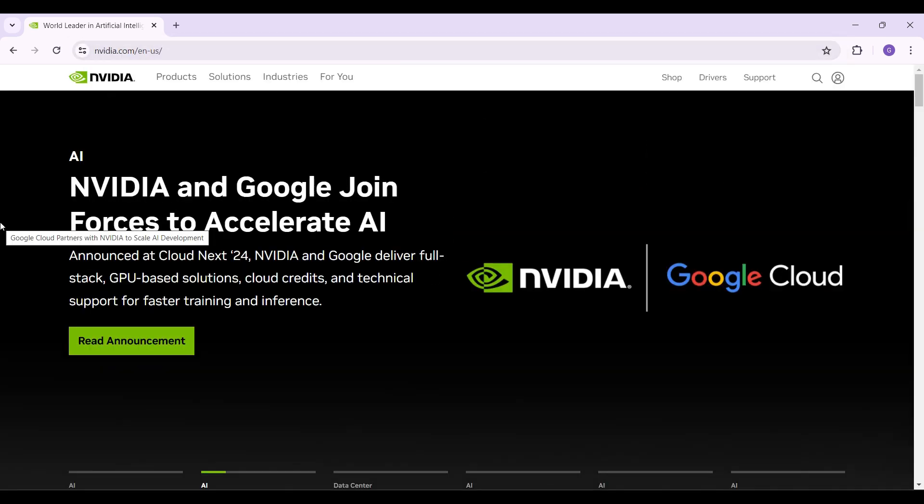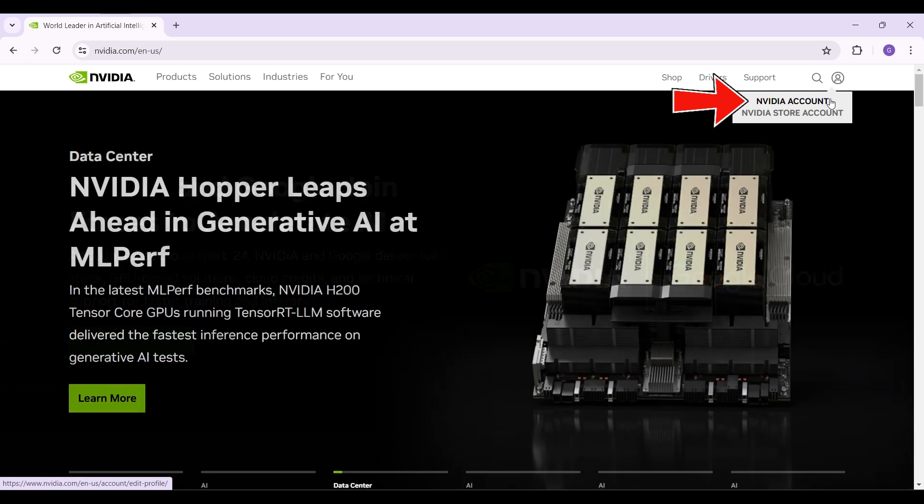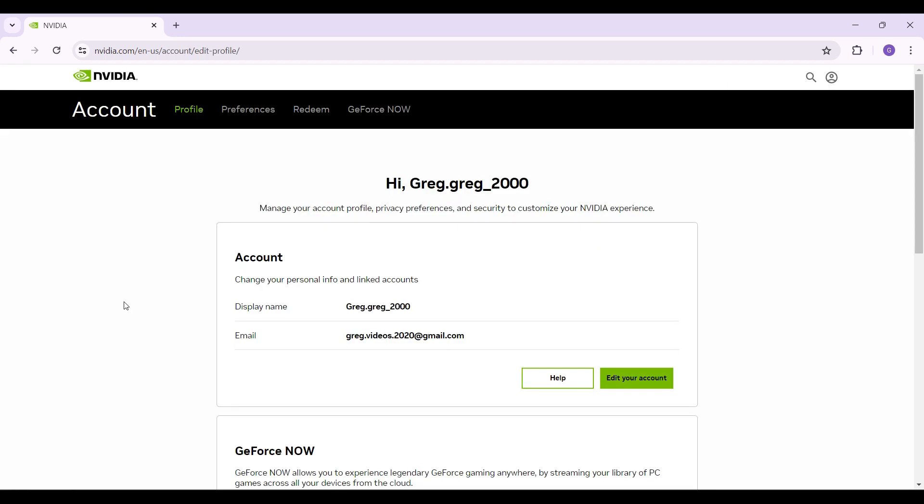This is the official home page of Nvidia. Simply login to your account. Right here is the profile like icon, and from here go to Nvidia account. As you can see, I have already logged into my account. In case you have not, log in right now.